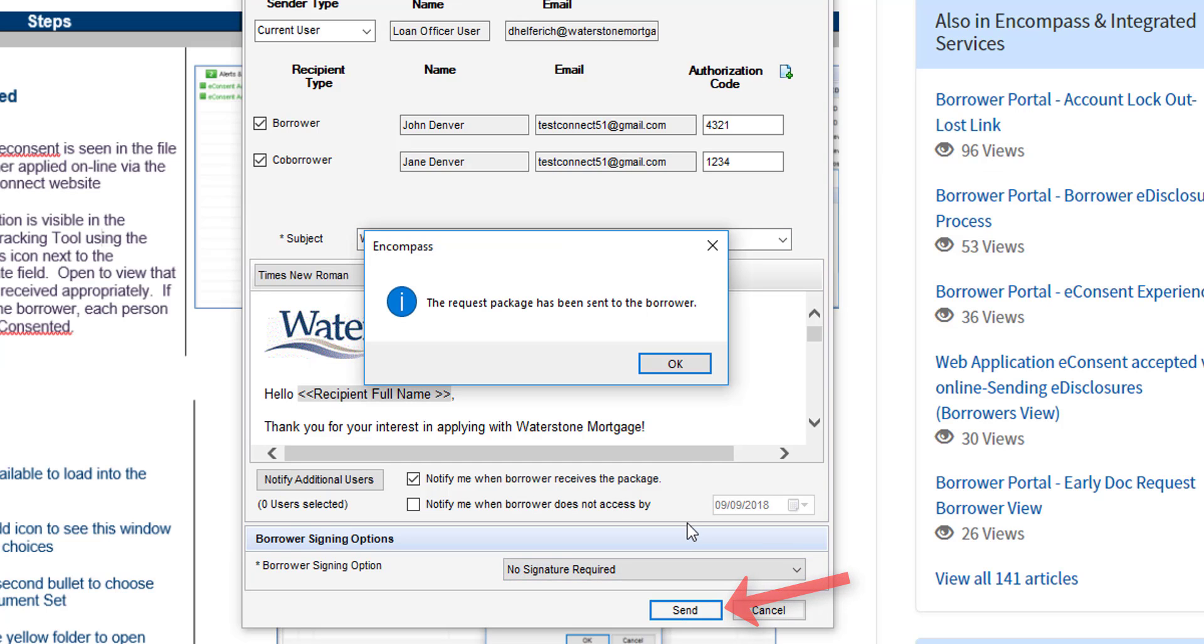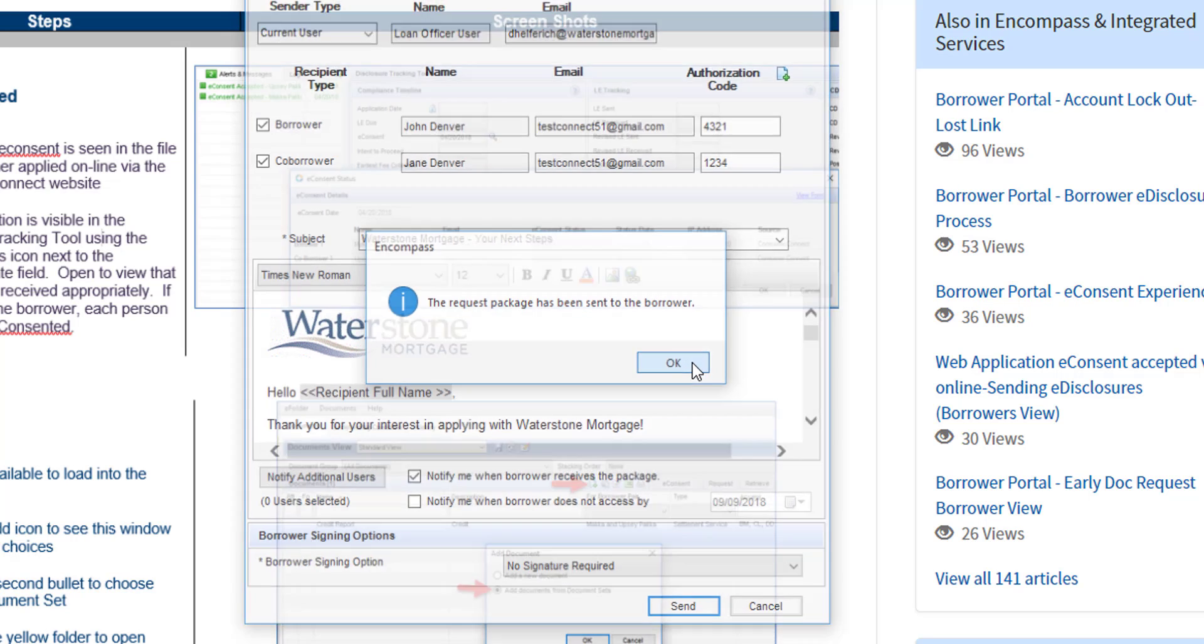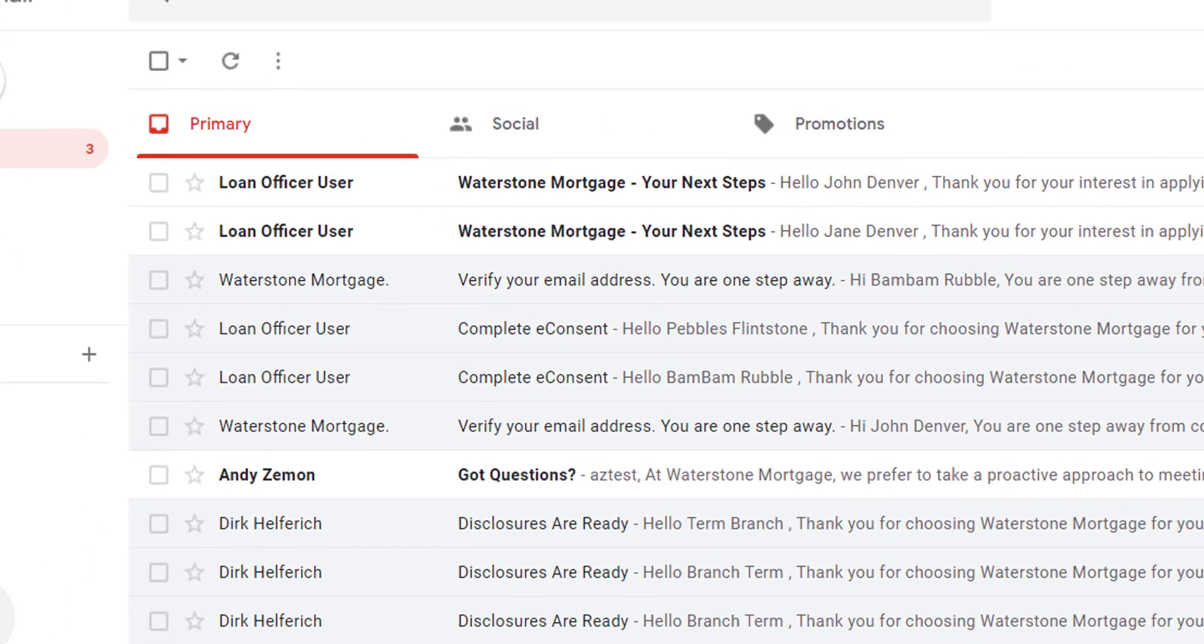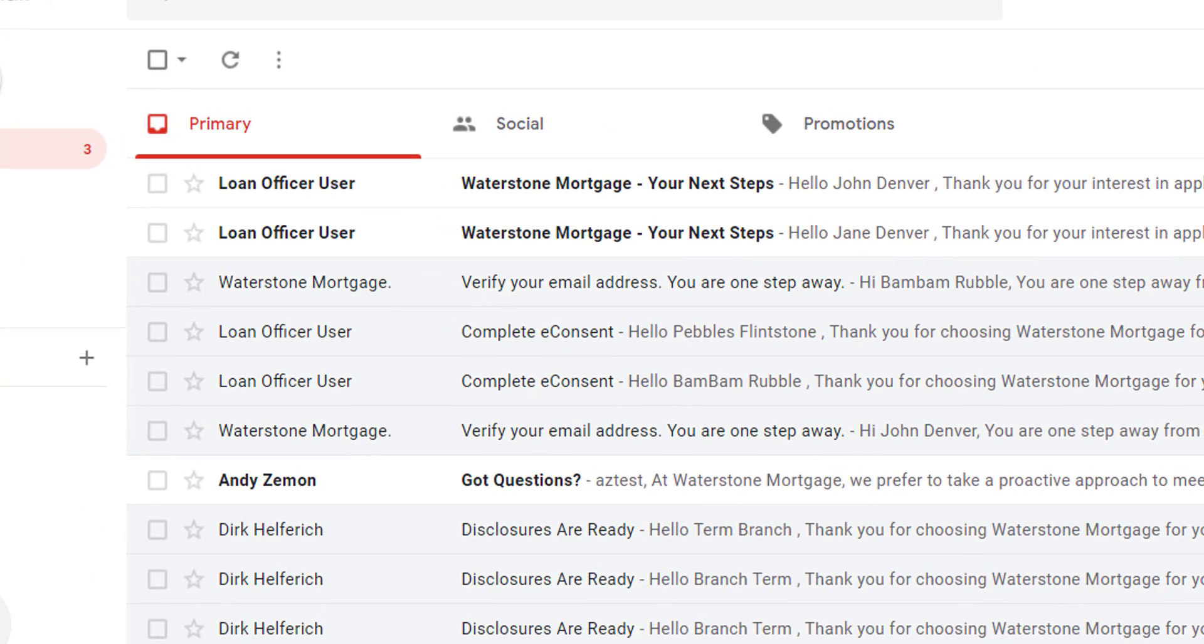You should get a confirmation saying that the request package has been sent to the borrower. Click okay. Within moments then both borrowers will receive an email addressed to each of them specifically in that joint email account that they share.